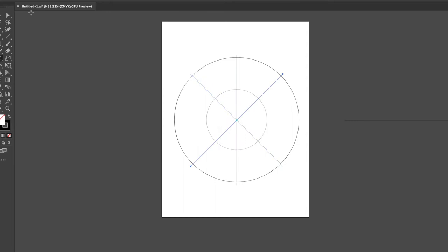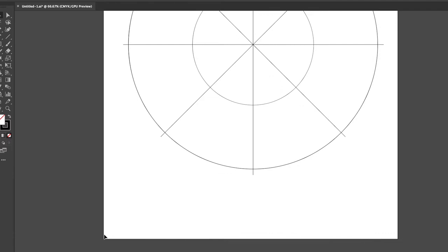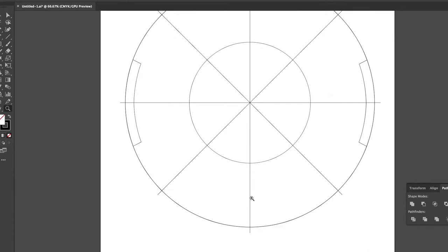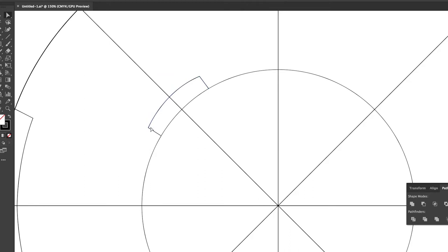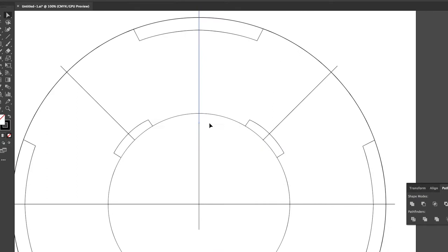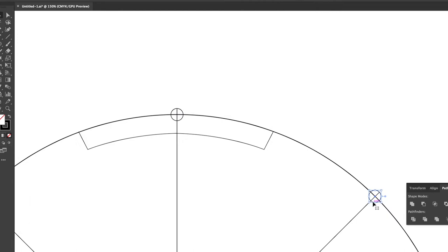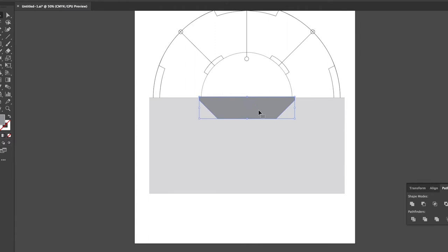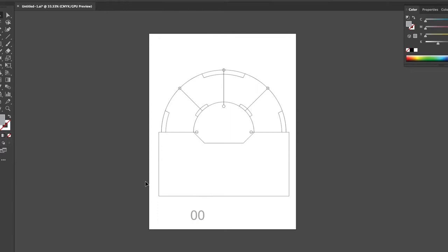Now we're switching over to Adobe Illustrator. Oftentimes I'll use Illustrator to create vector artwork for structure in my illustrations and type treatments for movie posters. It's a great tool to make sure you get all the measurements correctly. In this instance I'm creating the motion tracker from the movie using a reference photo because I thought it'd be a cool idea to have the motion tracker in the background and then put different scenes in each section.